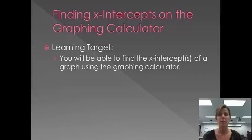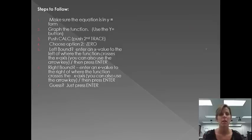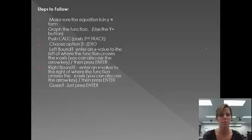All right, so far we've found x-intercepts without using a graphing calculator. At the end of this lesson, you'll be able to find the x-intercepts of a graph using the graphing calculator. All right, there are certain steps. You'll notice there are six different steps that we're going to follow.